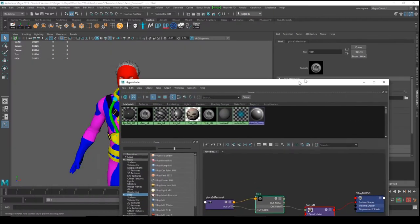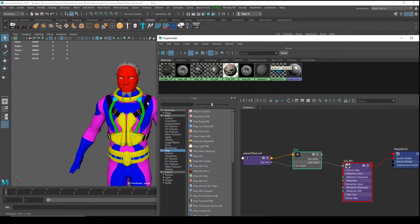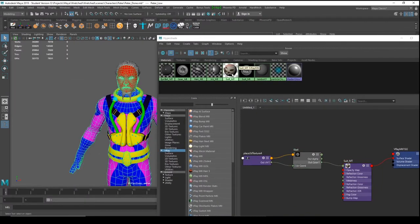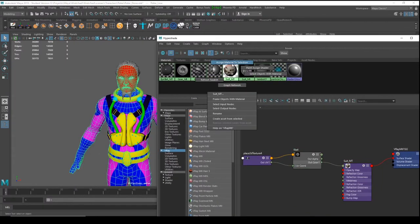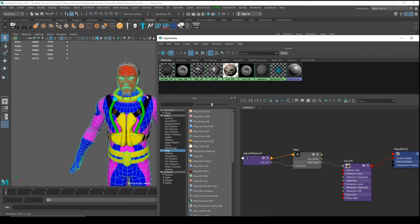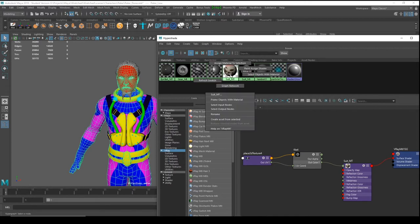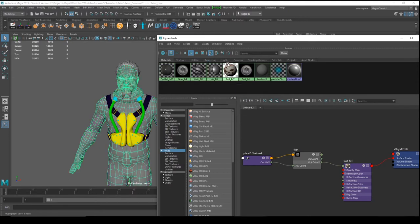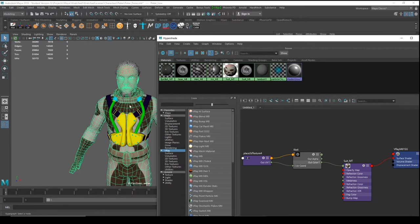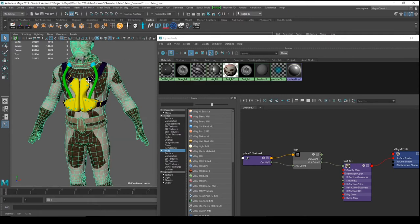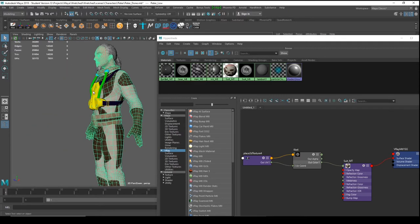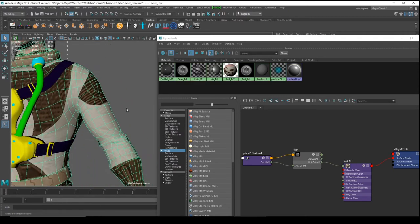Let's assign the material here and see what happens. Select your model, right-click on the material ball, and choose 'Assign Material to Selection'. Now we have our diffuse material applied.